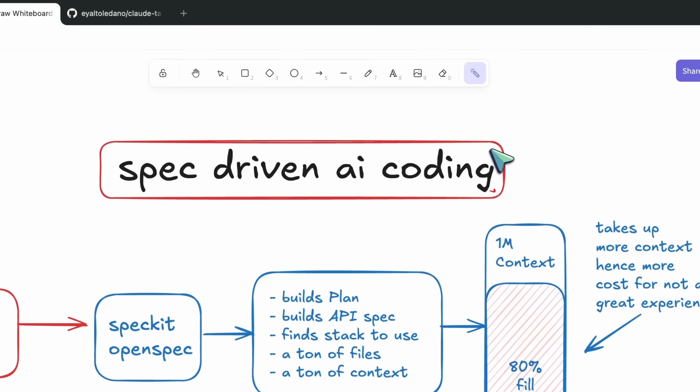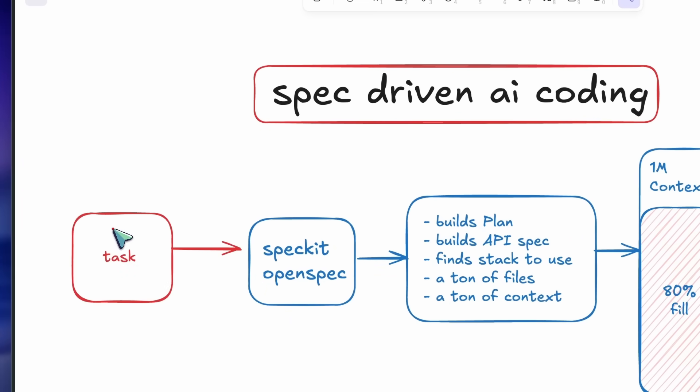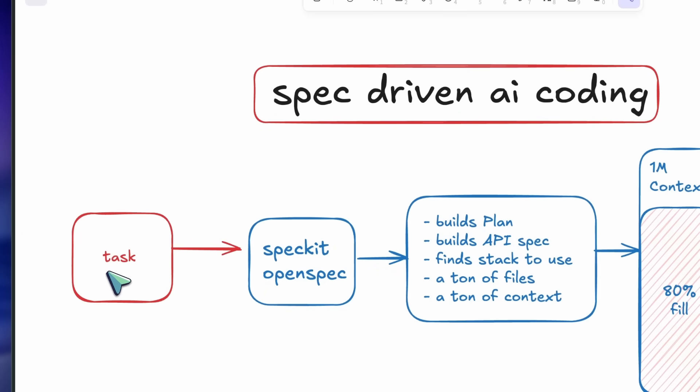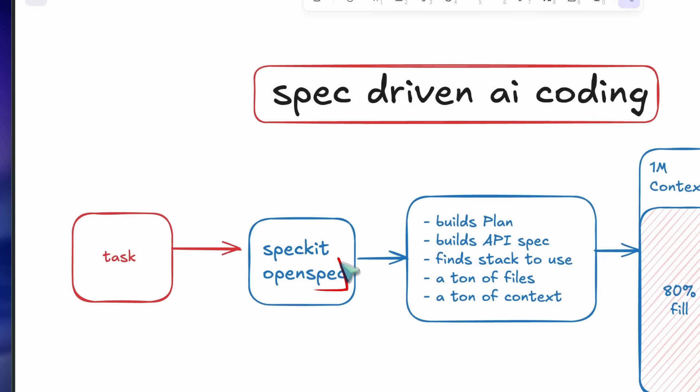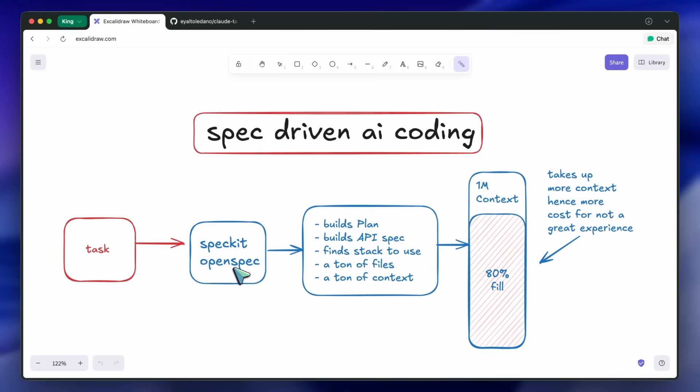So, let's say that you are working on a project. Maybe it's a new one, and you start from zero files. You can use things like SpecKit or OpenSpec to build a specification of what you want to build, with a ton of tasks and a bunch of markdown files.